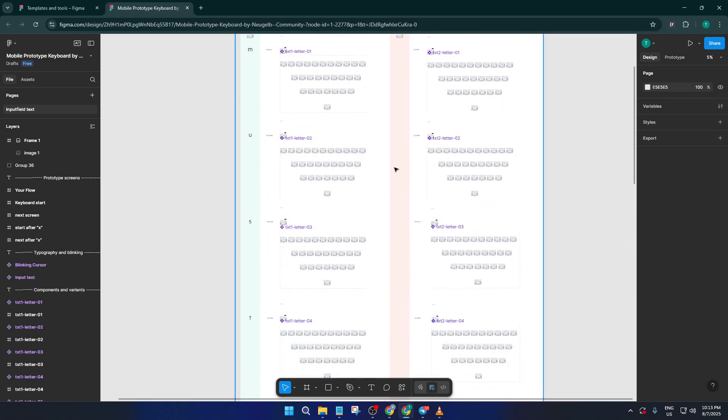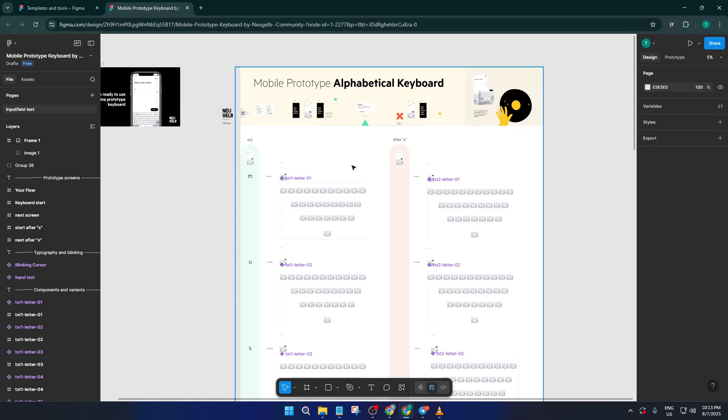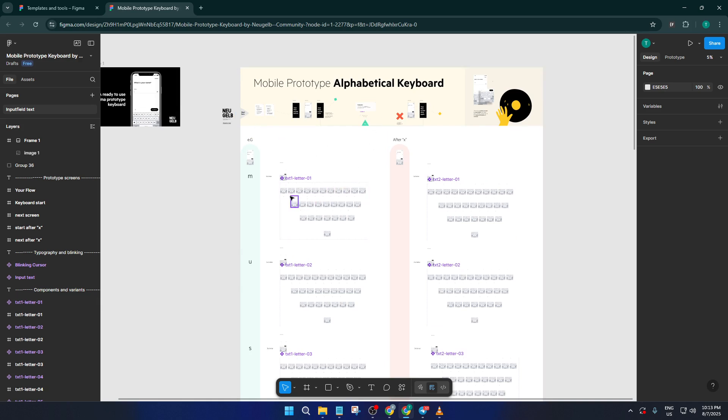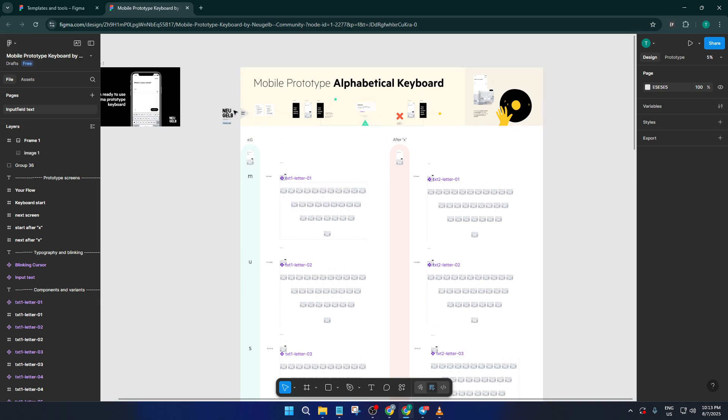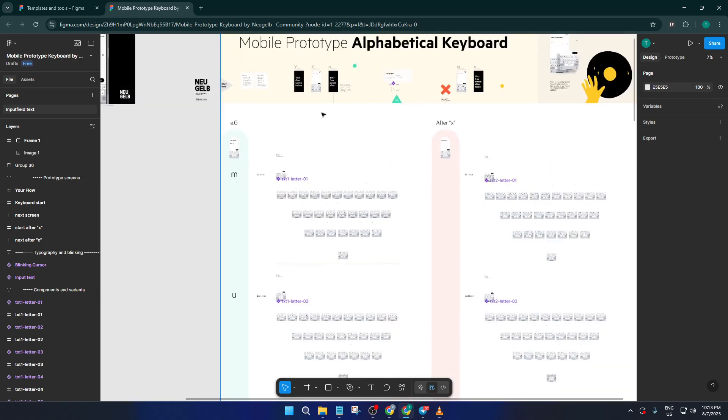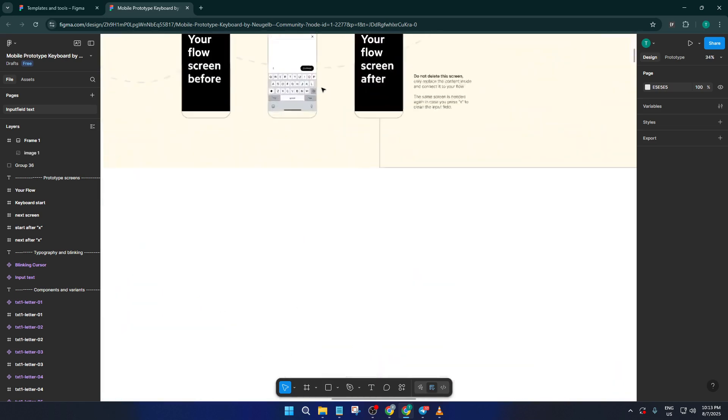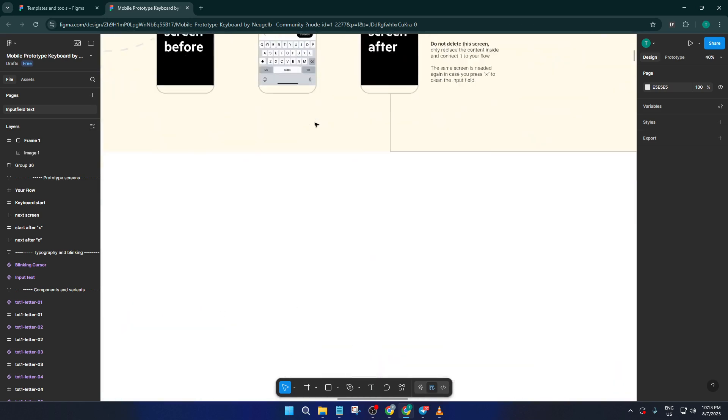You can adjust the colors, switch out fonts, add or remove keys, and tweak the interactions to match your app's needs. If your project requires a dark mode or if you want to use a custom font, go for it. That's the beauty of using a template as your starting point.